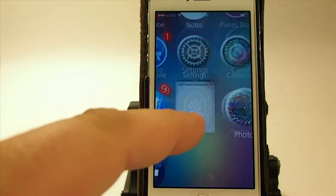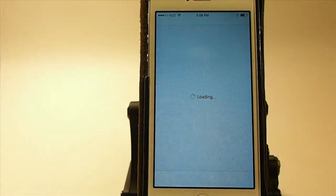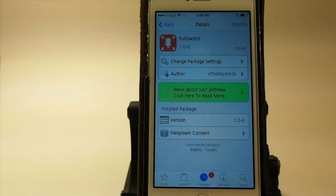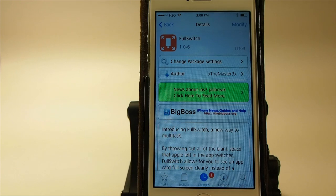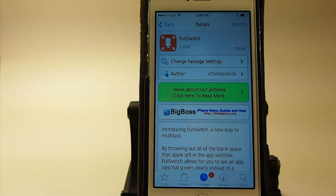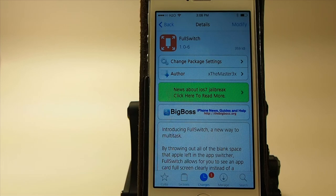Guys, this is Full Switch — it's free in the Big Boss repo, get it today. Please hit that subscribe button before you leave, and if you haven't already, start following ModMy.com on Facebook and Twitter — links will be in the description box below. Please share this video on Facebook and Twitter, it helps our channel grow, and keep coming back.